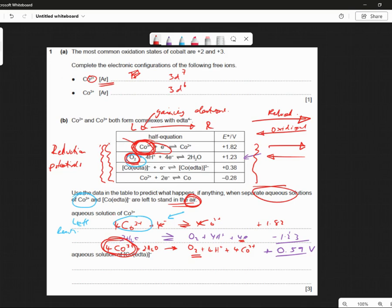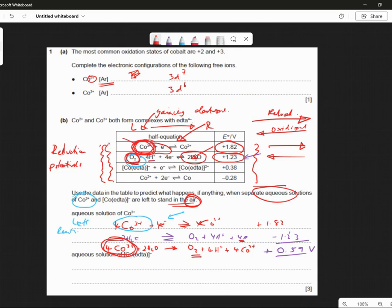Now when we turn it the other way, the cell potential — E electrode — changes sign, because we're trying to push it the other way. Now is the cobalt system strong enough to push this the other way? And the answer is yes, because it is a bigger number. So the Co³⁺ will become reduced, and it is so strong at reducing it will actually cause the water to oxidize into O₂, 4H⁺ and 4 electrons. Does that make sense?